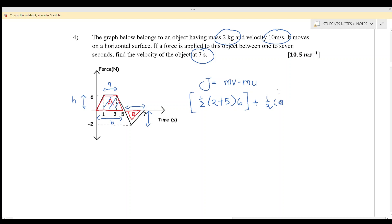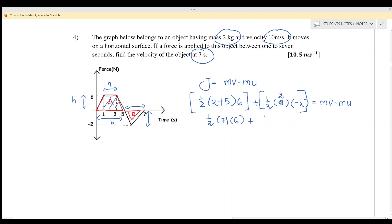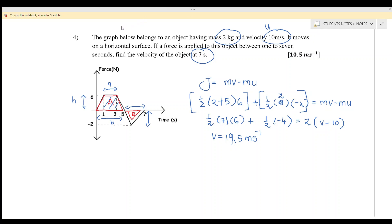Combining both parts: half times seven times six, plus half times negative four, equals the total impulse. This equals 2 kg times v minus mu, where the initial velocity u is 10 meters per second. Calculating gives v equals 19.5 meters per second.